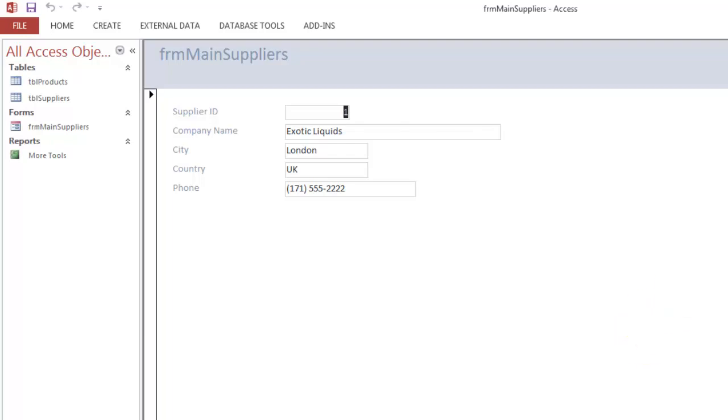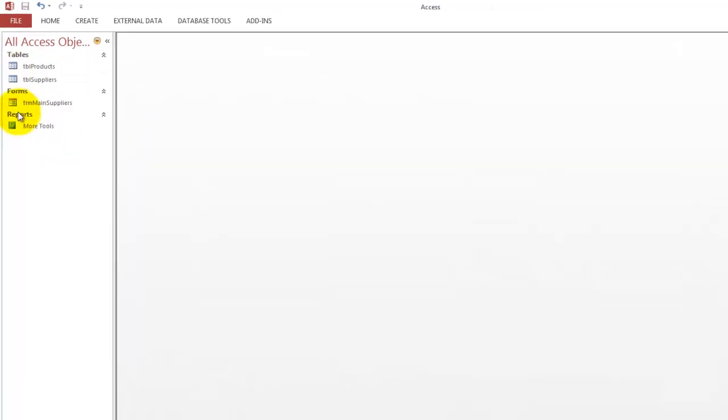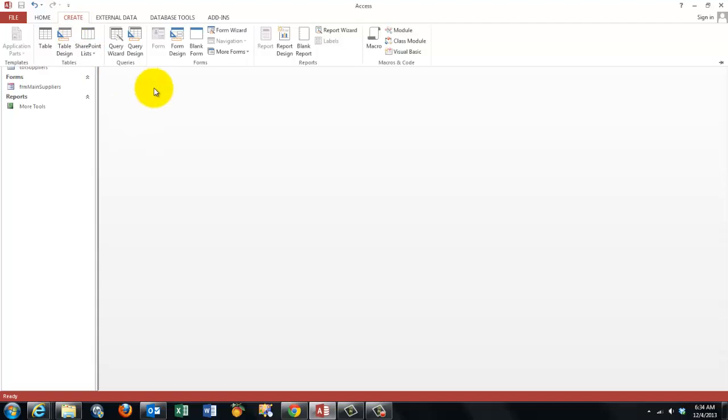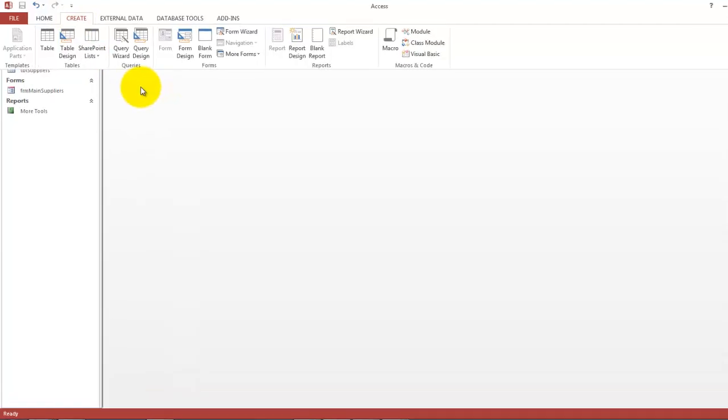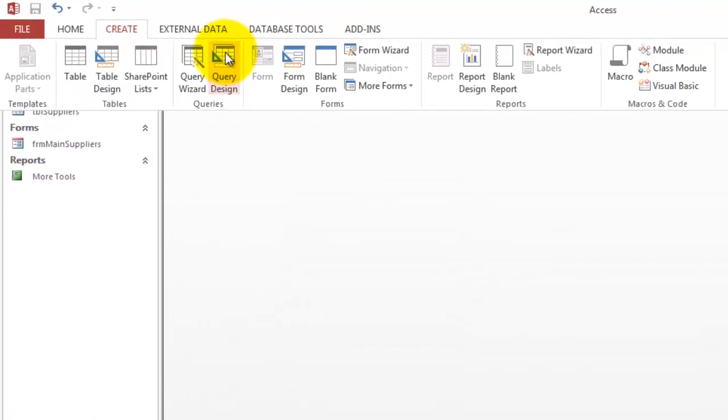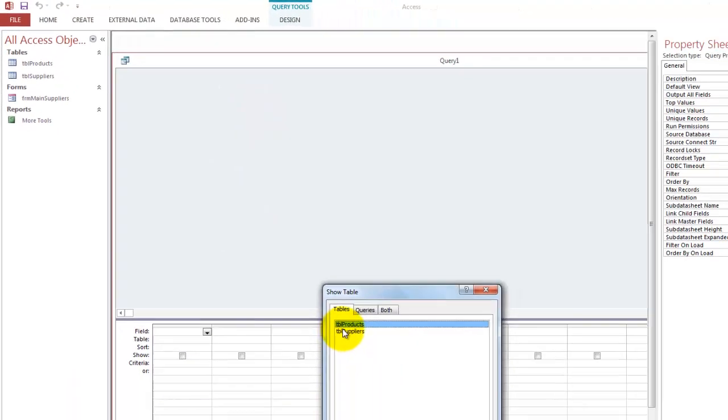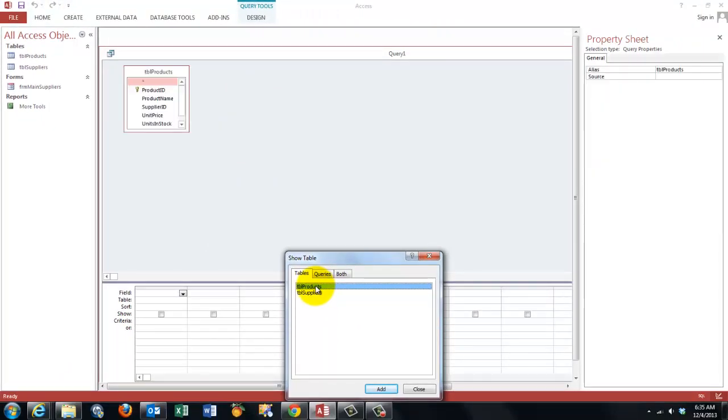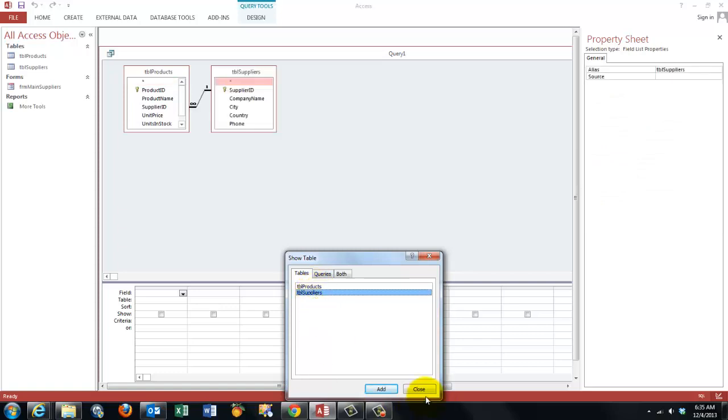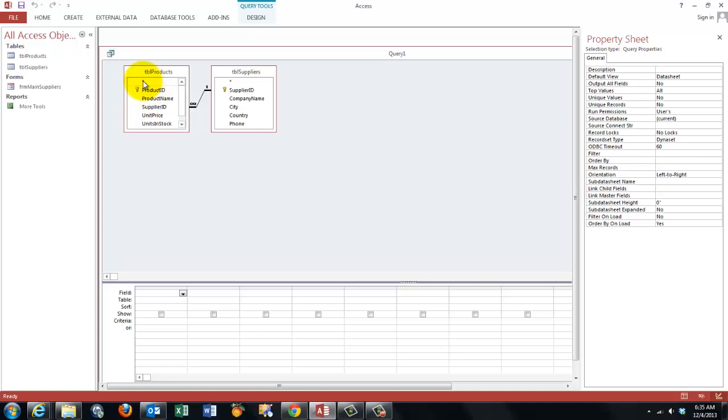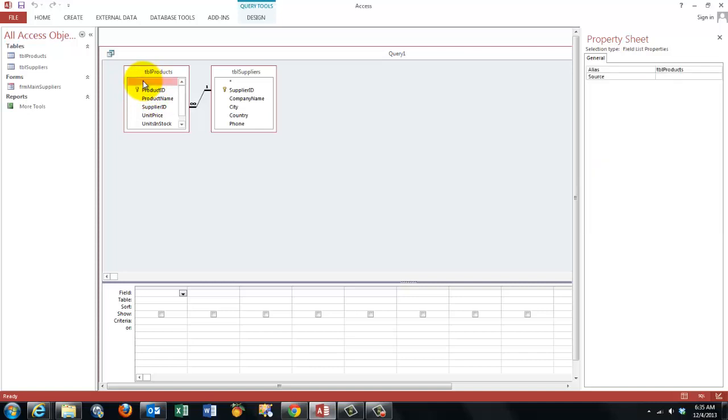So step one is creating a query. Let's create a query. Create. And we go to query design. Based on those two tables. You don't really need in this case the table suppliers. We just need the products. I take everything from the products. So I'm going to double click on the asterisk.